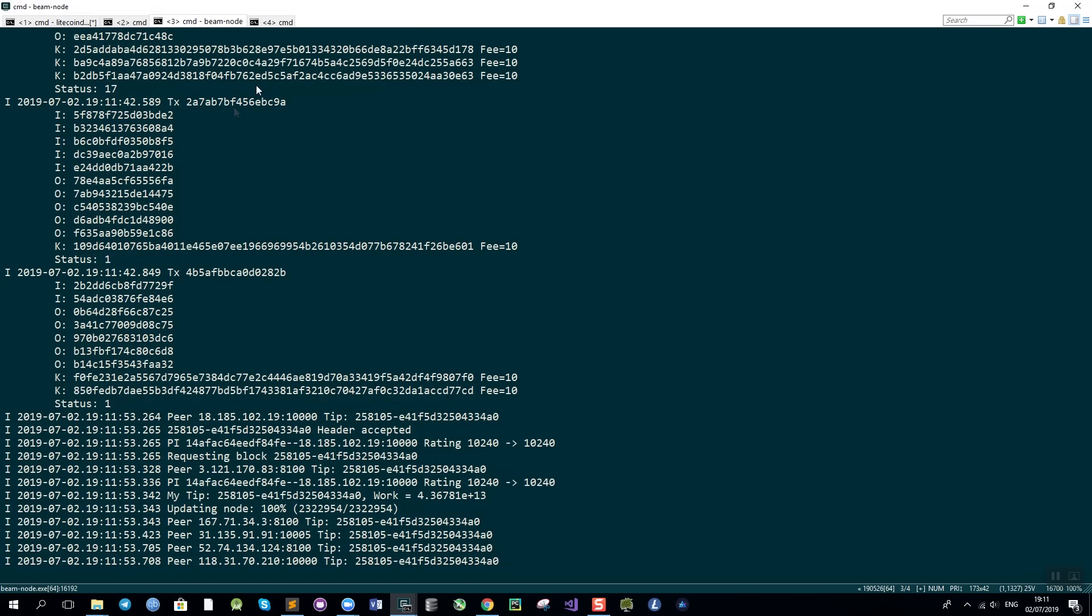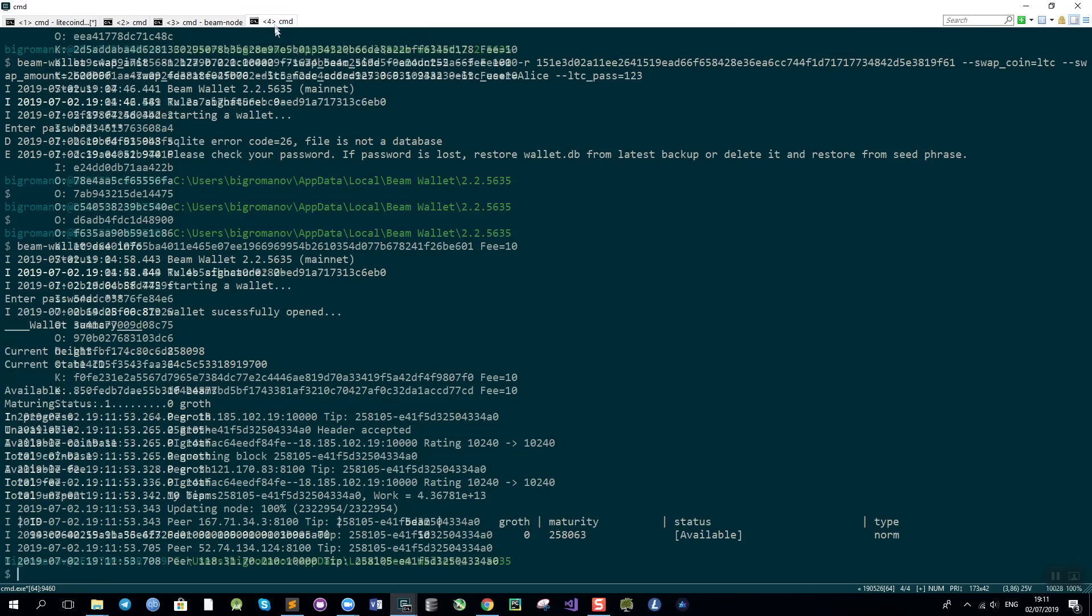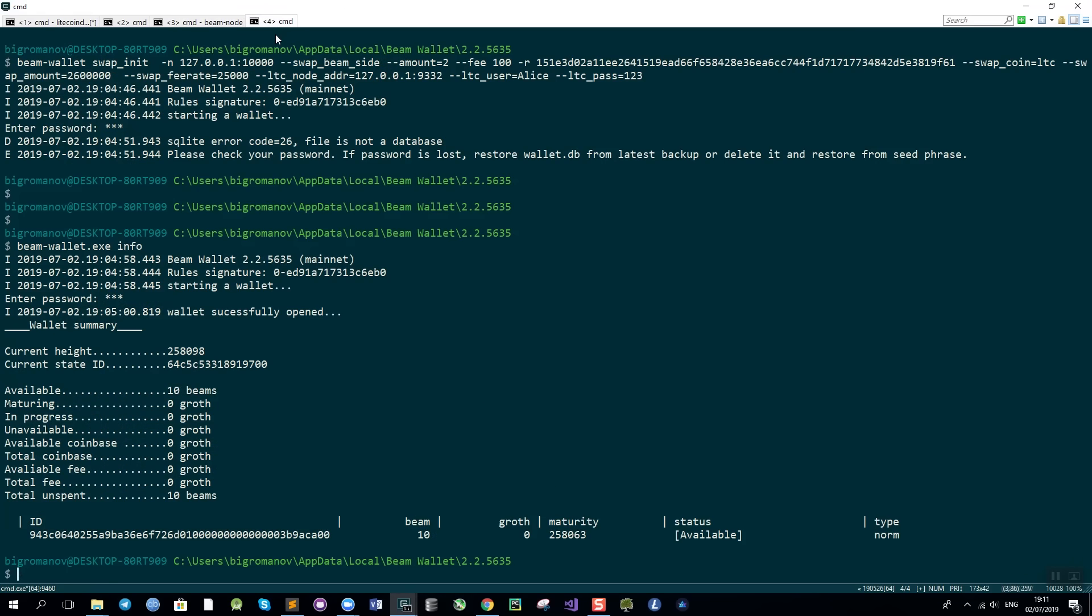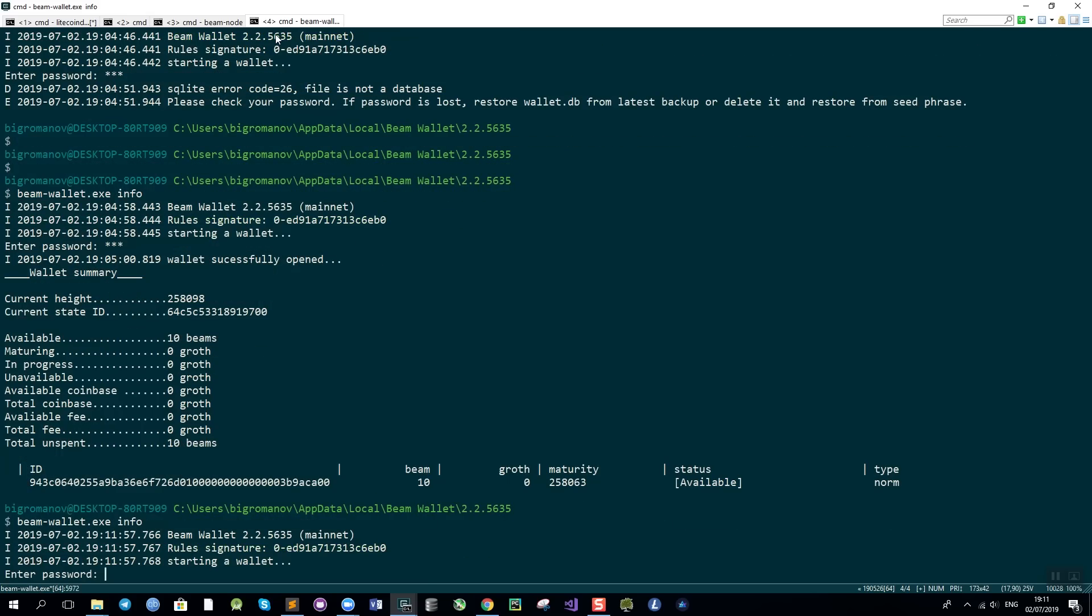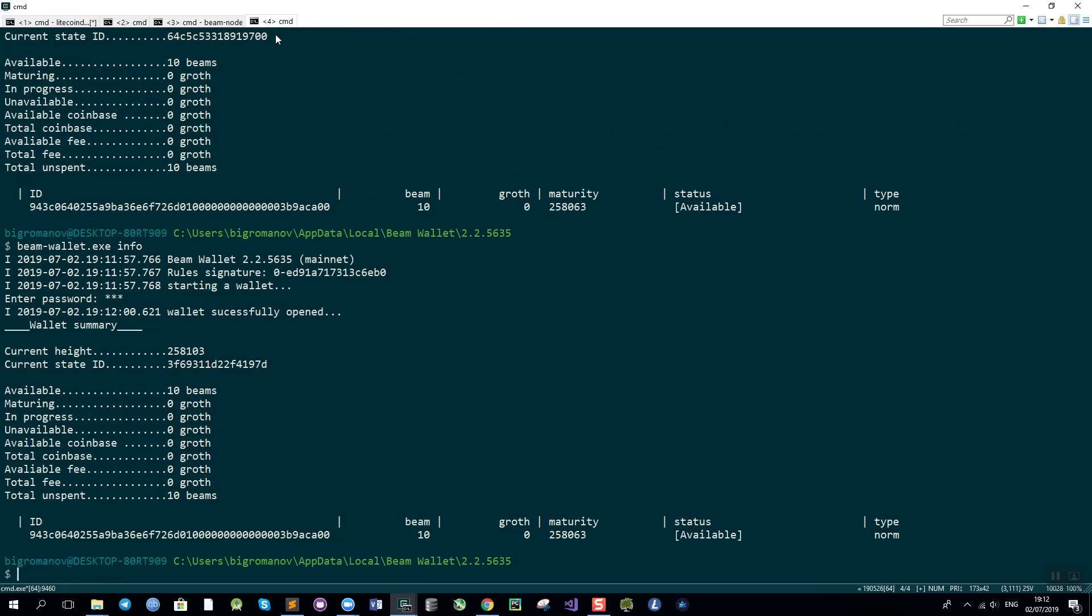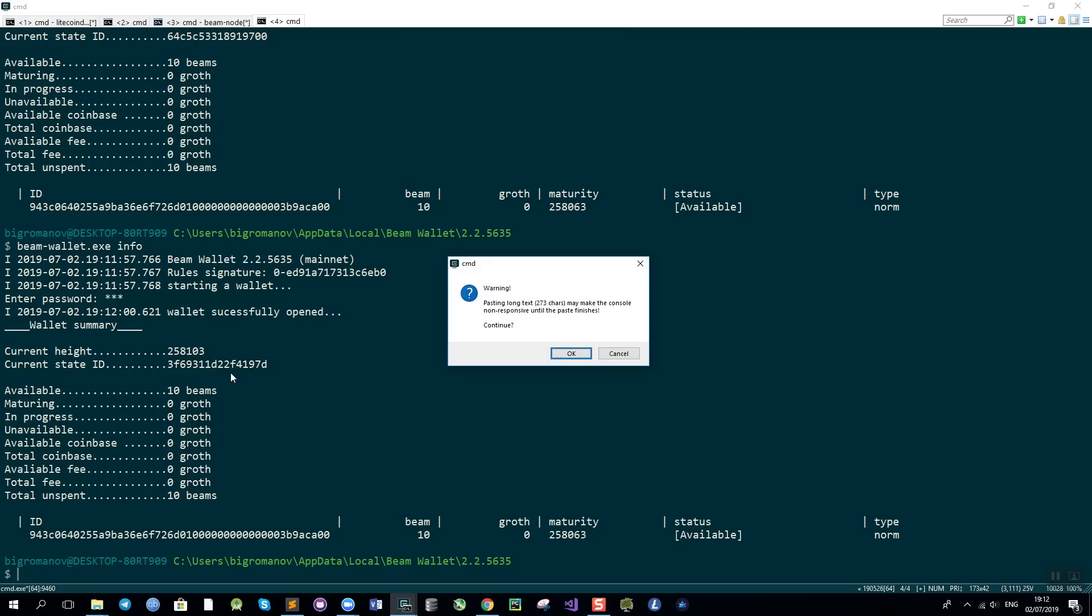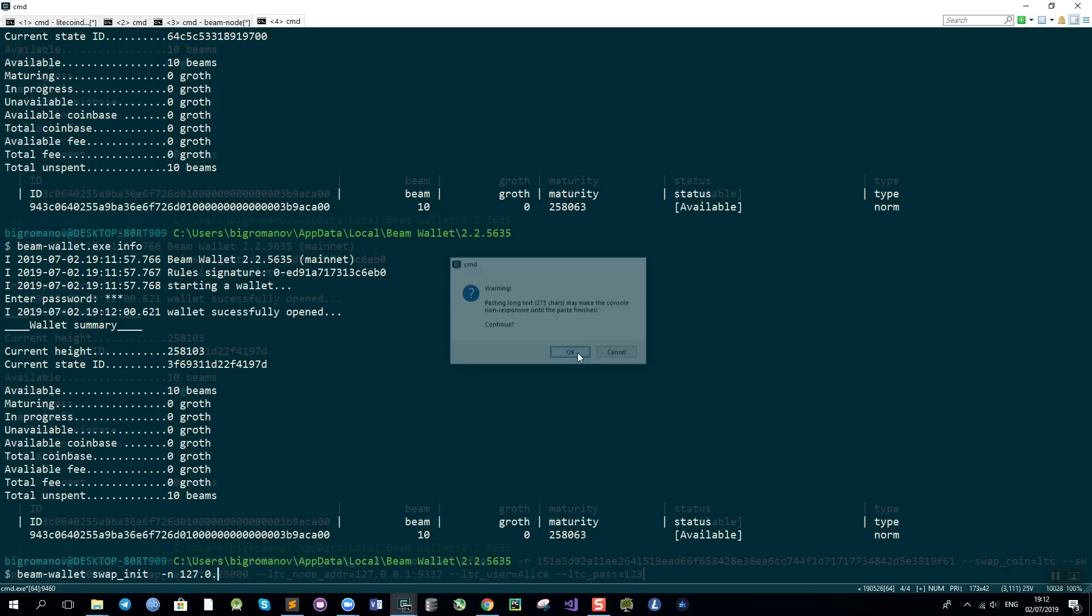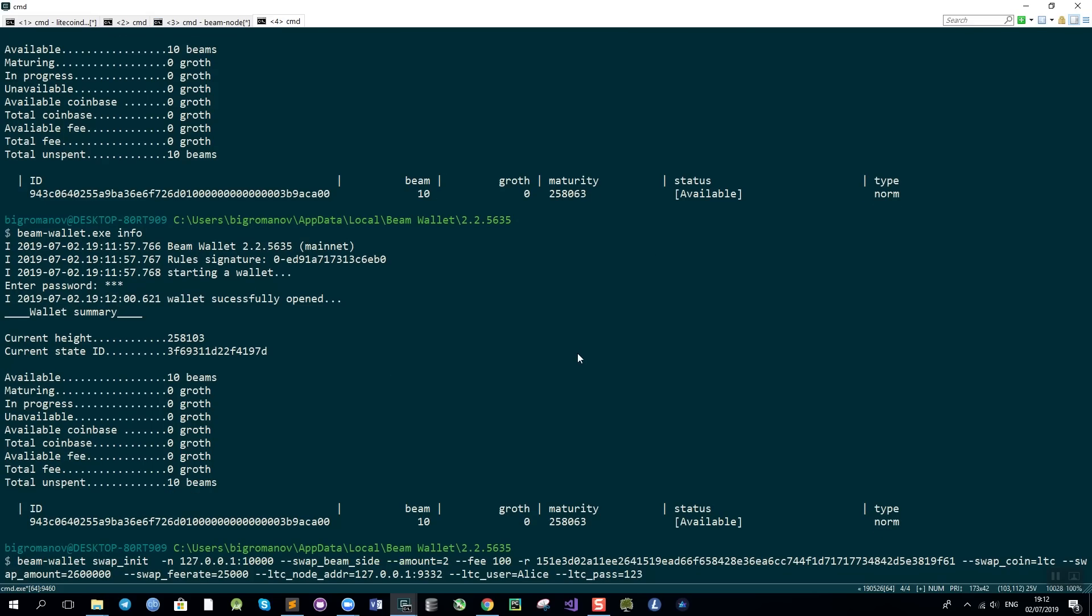As you can see the BIM node is running. Let's start with running the info command to see how much BIMs I have in the wallet. Well it's 10 BIMs as I expected. Now what I'm going to do is paste the actual swap init command and I will explain the parameters.